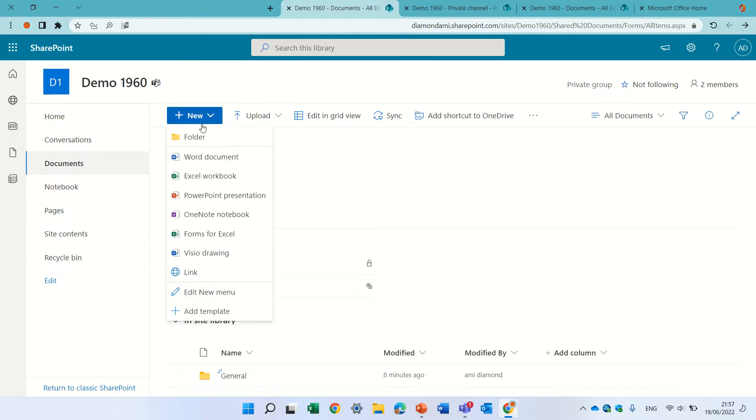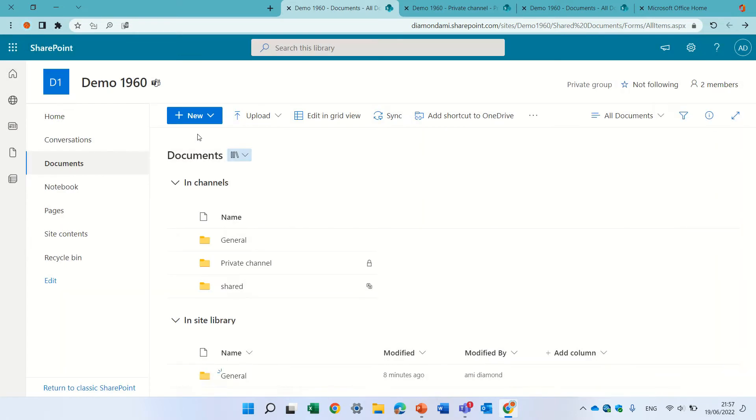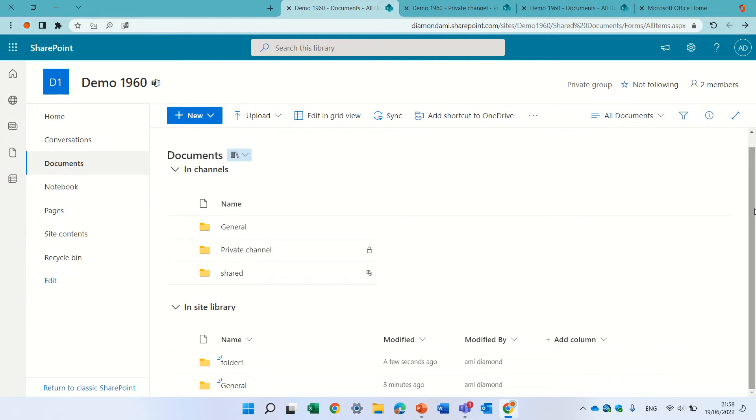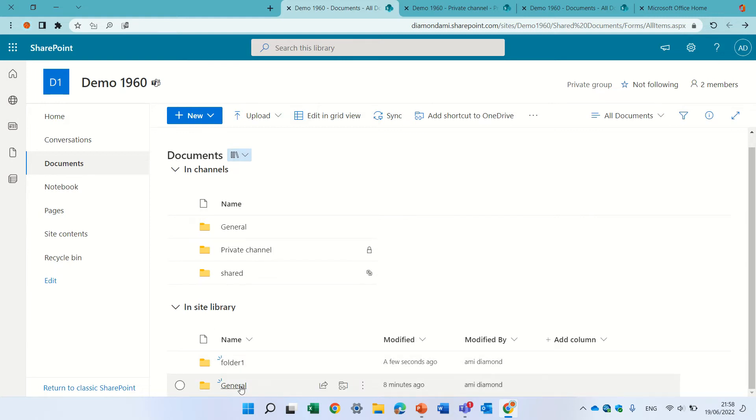Let's see what happens if I create a folder here. This is a folder that is only in the library. It's not a channel library and we see it was added here. I still don't understand why it's adding in the site library, this general one.